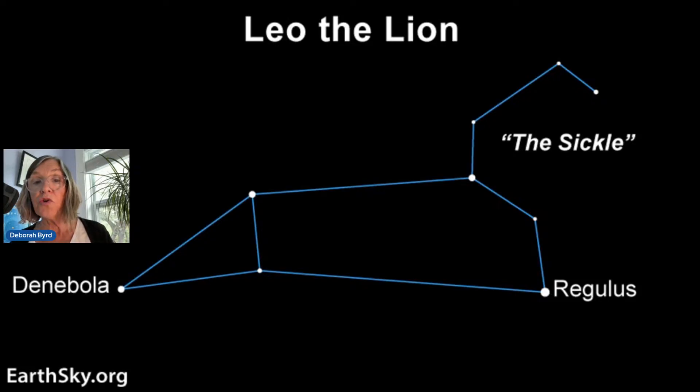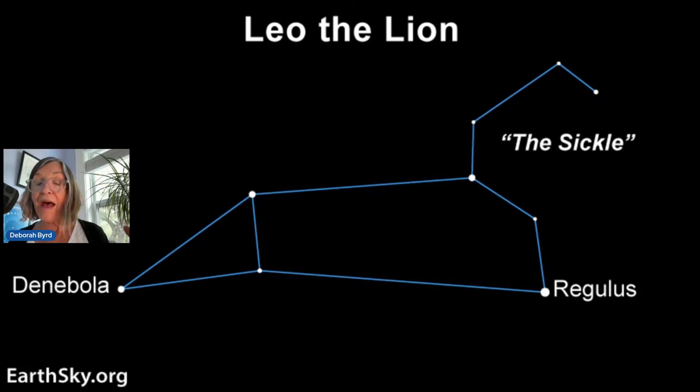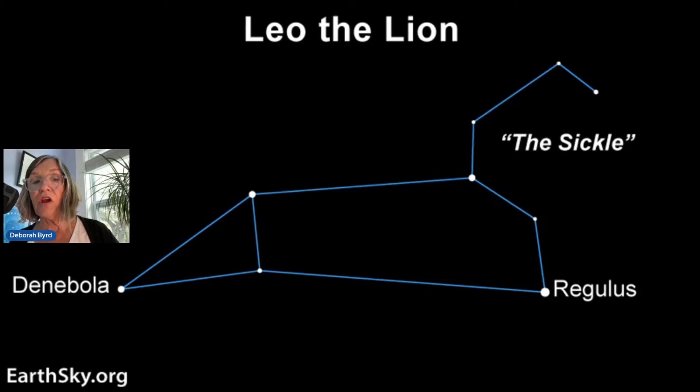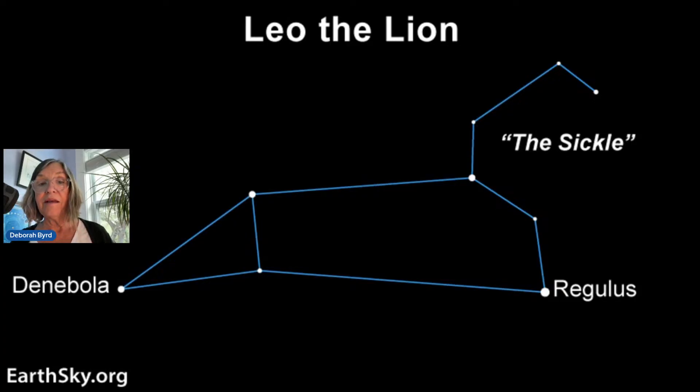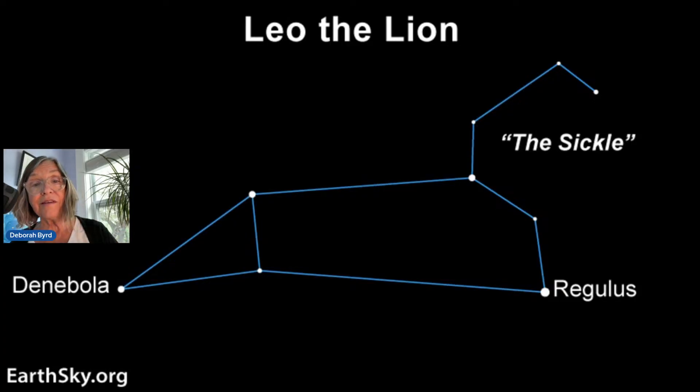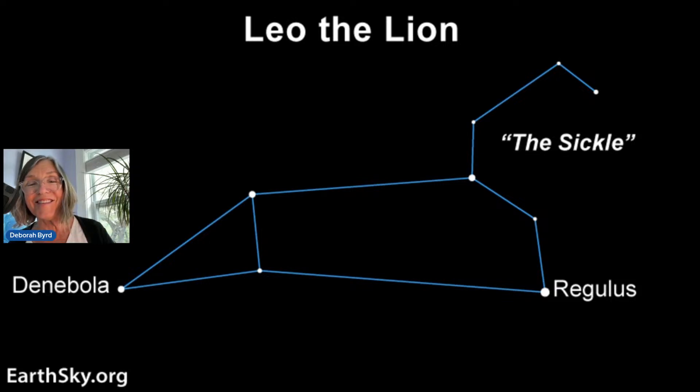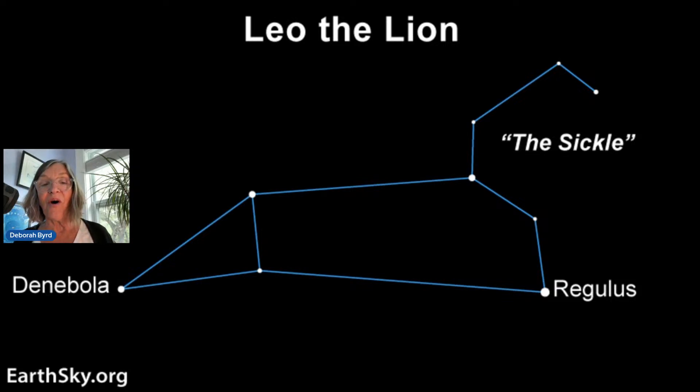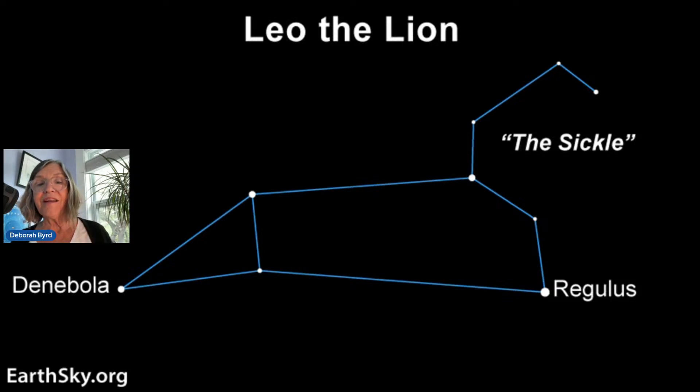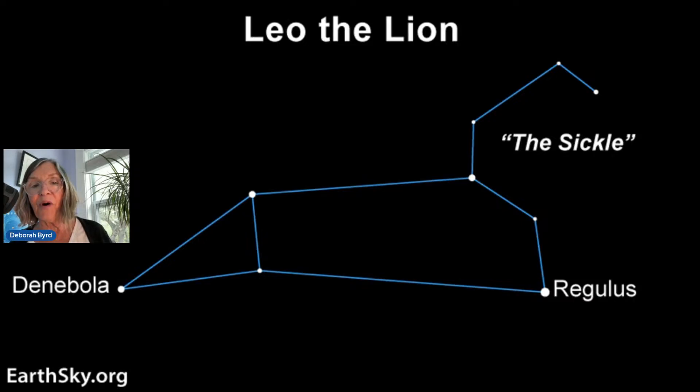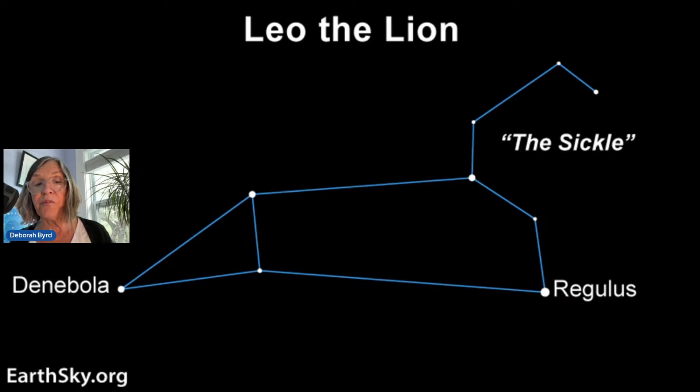Leo has a noticeable pattern or asterism within it in the shape of a backwards question mark. See that on the right in this illustration. This pattern is called the sickle. The bright star Regulus marks the bottom of the question mark pattern. But what about the other member of the dynamic star-planet duo in the June night sky? What about Mars?